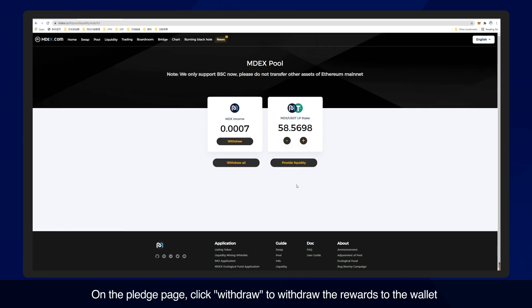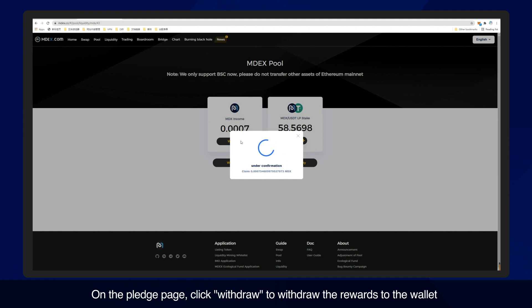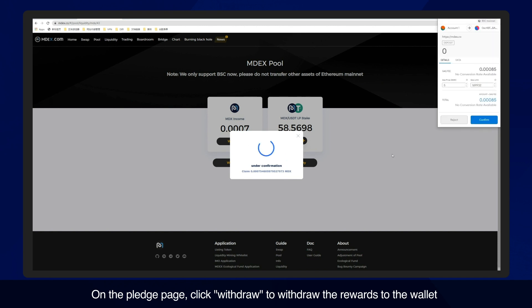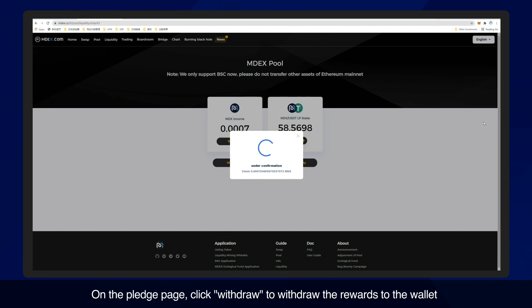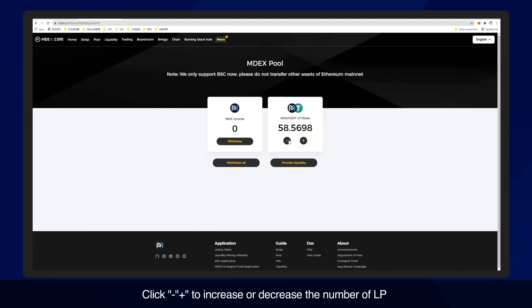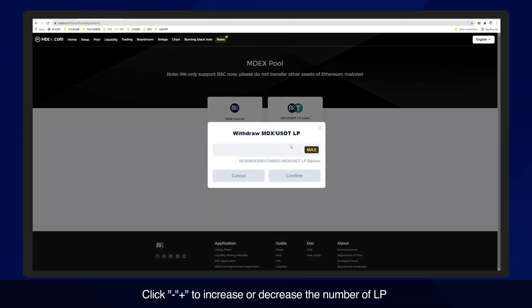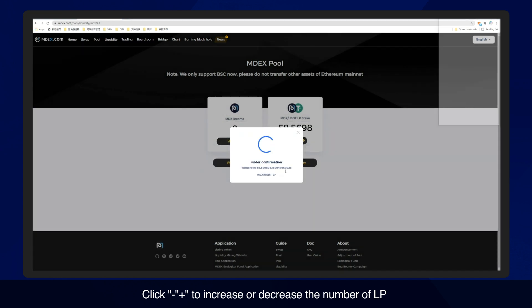On the pledge page, click withdraw to withdraw the rewards to the wallet. Click plus or minus to increase or decrease the number of LP tokens.